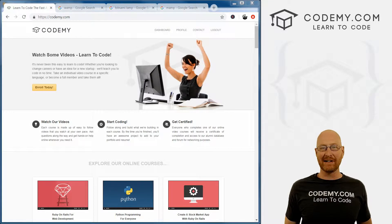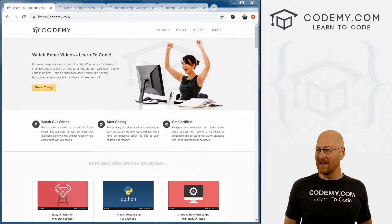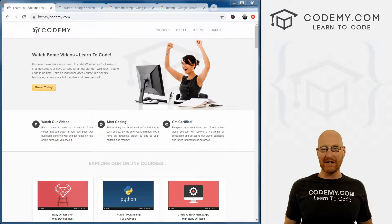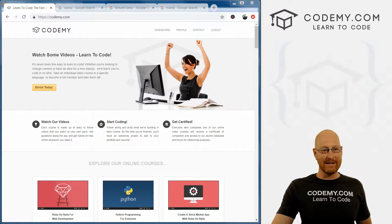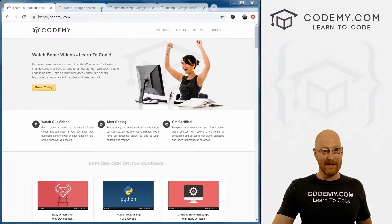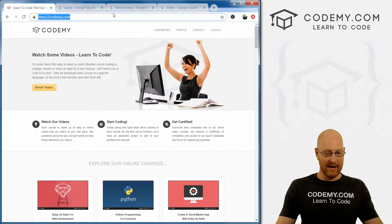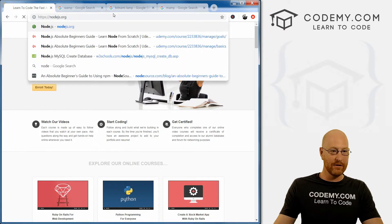Okay, so first things first, we're going to need Node. So if you haven't already installed Node on your computer, you need to go ahead and do that right now. I'm just going to head over to Google and type in node.